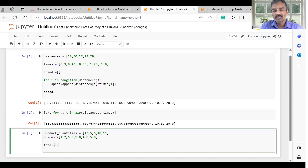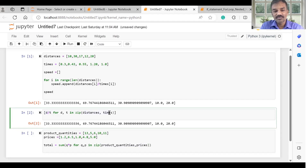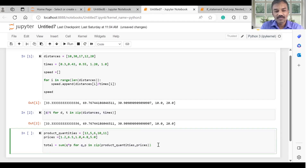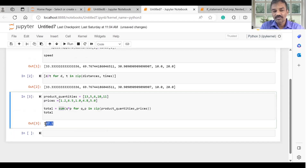Using a sum function — I am going to use product quantities and prices. If we have Q into P, we can pass this function. So if it is d divided by t, the distance is divided by times. We can store this variable, print the total, and the sum is 157. We can calculate: 13 into 1.2. It is a good calculation.